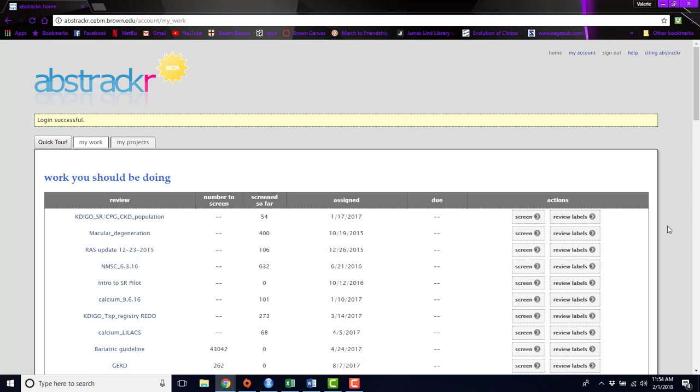Hi, I'm Valerie Roefberg. I'm a biostatistician and research associate in the Center for Evidence Synthesis and Health at Brown University.